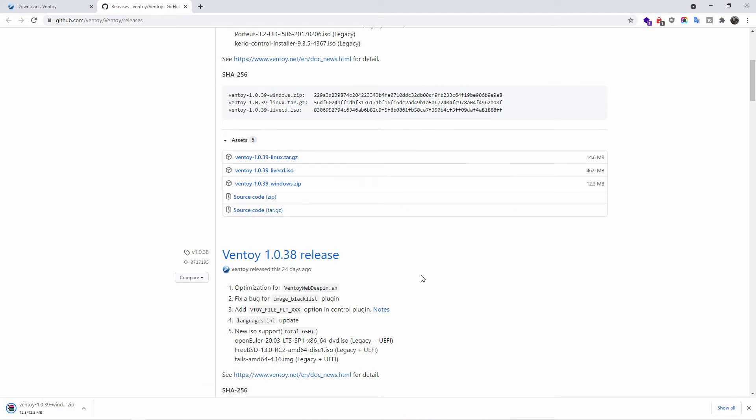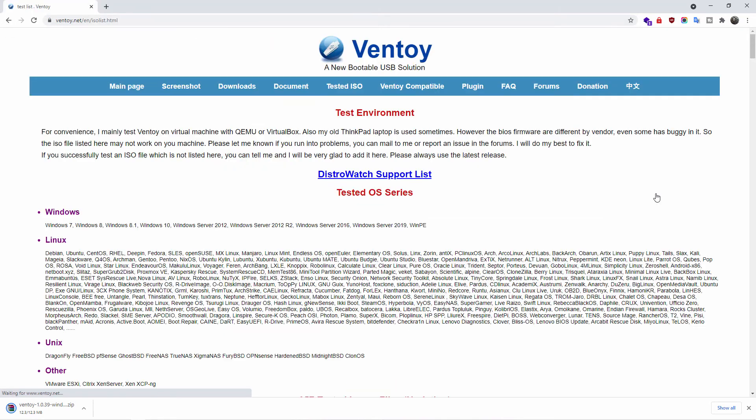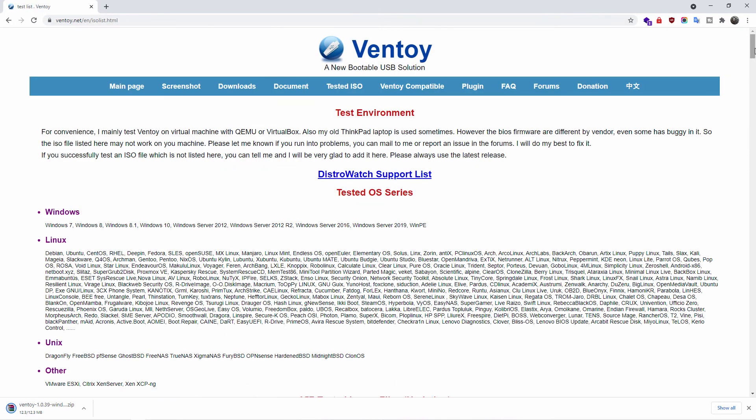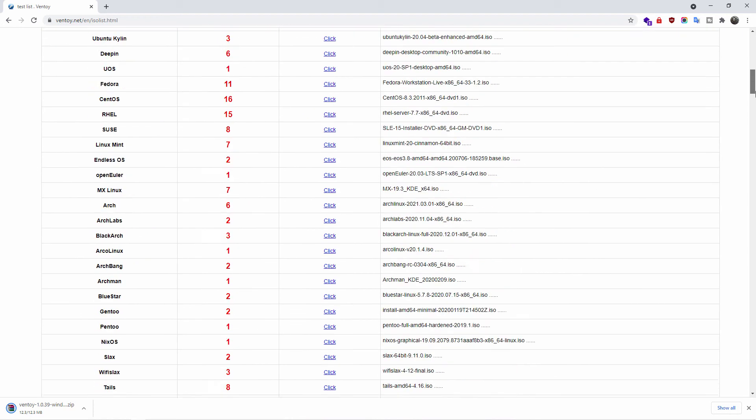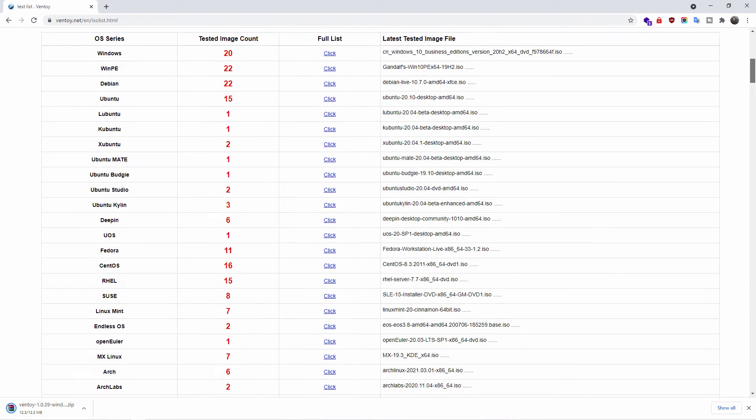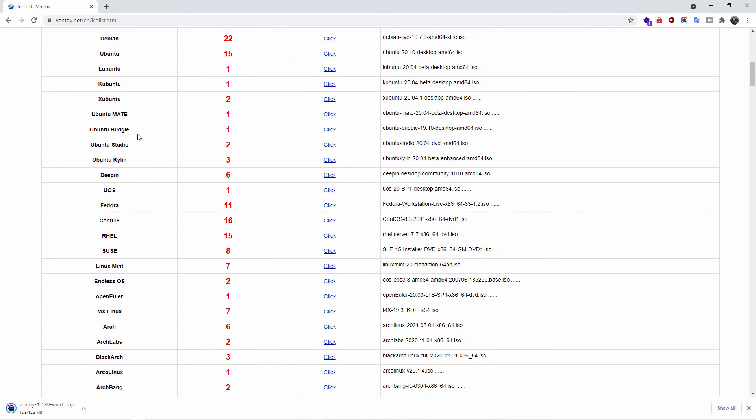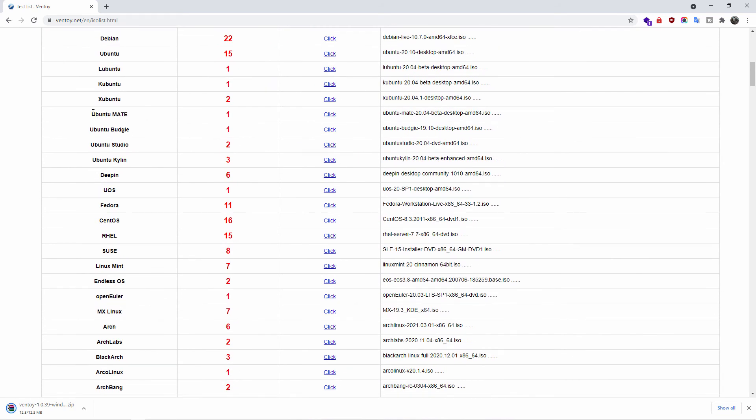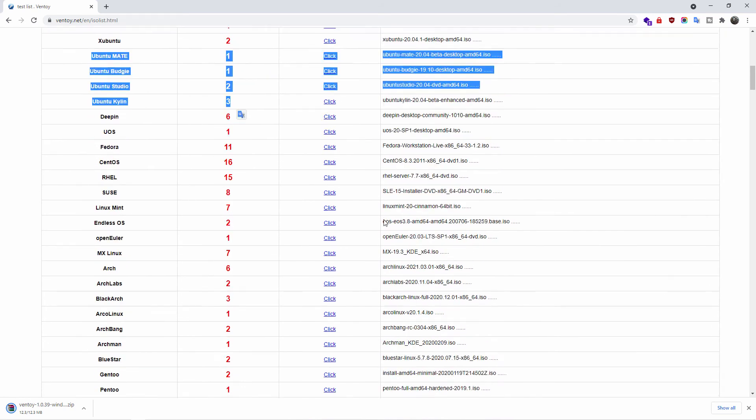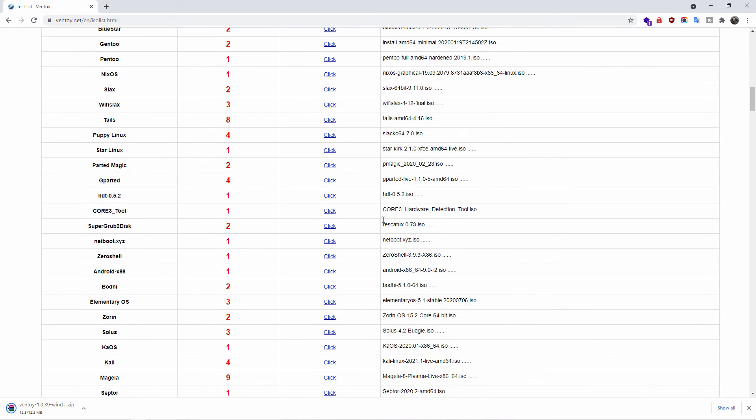Once the file has been downloaded, we're going to double click and extract the content here. You can actually find the list of the distros that are compatible with Ventoy. It's a very large list, so take your time. As you can see, you've got Ubuntu, you've got Fedora, you've got Windows, and many others.